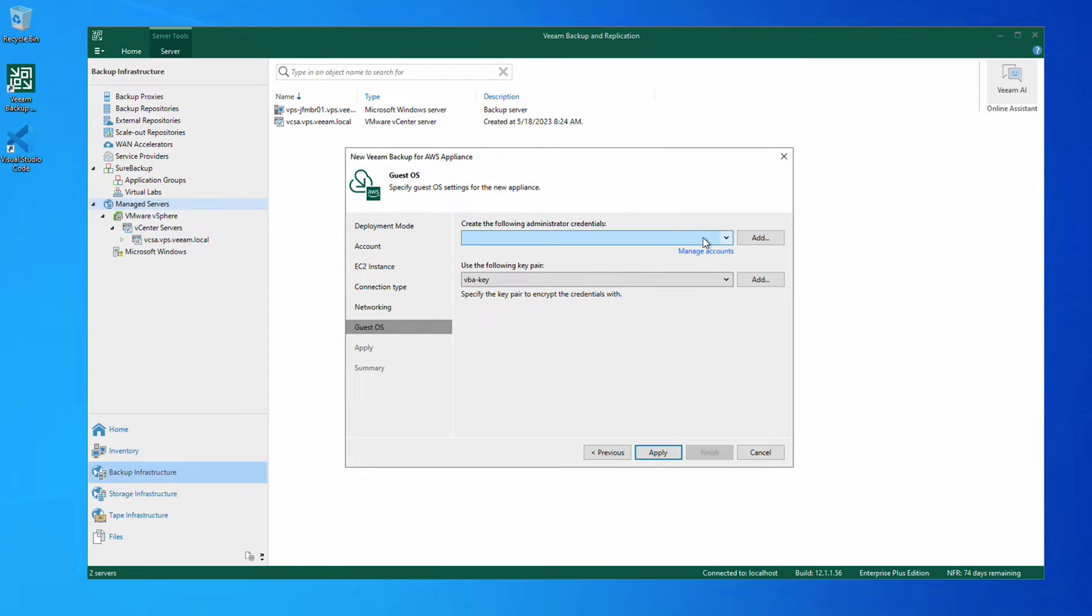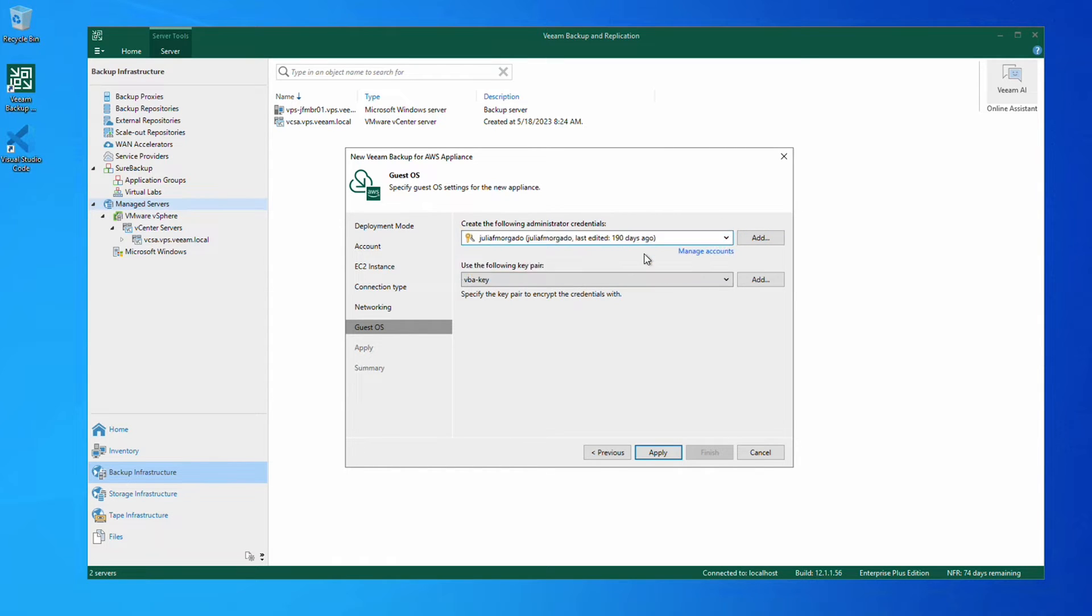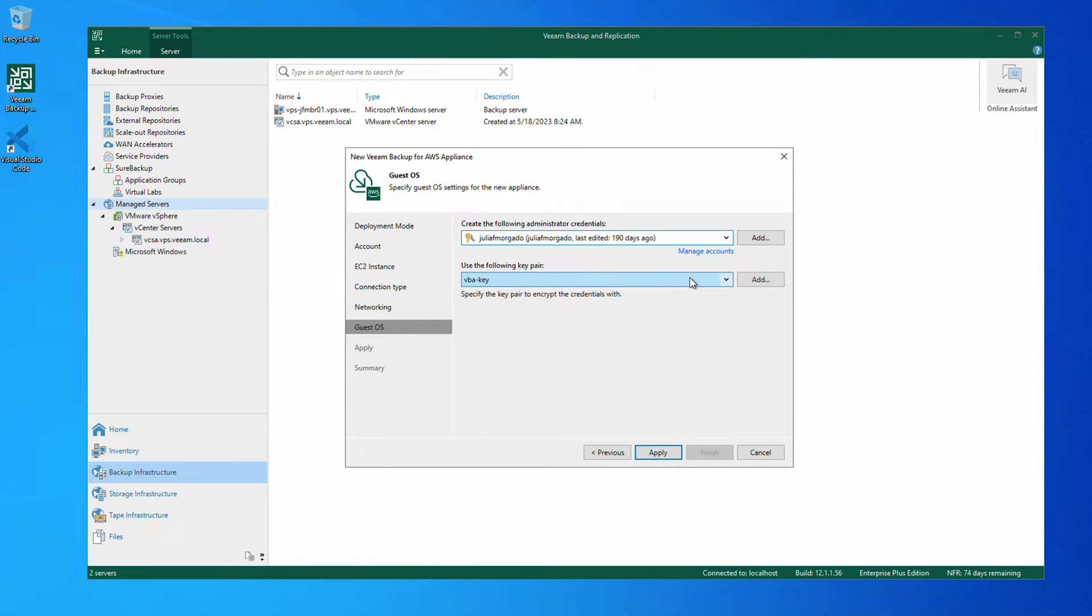Next, we create some administrator credentials for the appliance and pick a key pair. We can use an existing key pair or we can create a new one if desired.